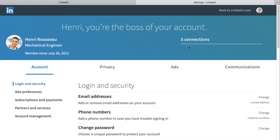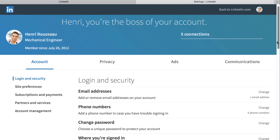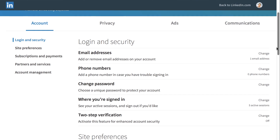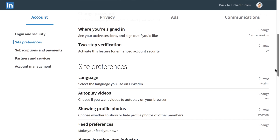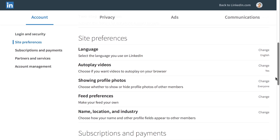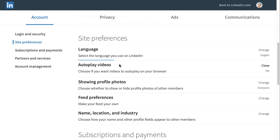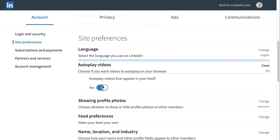From here, you can change many elements of your account, such as your email preferences, password, and two-step verification. Whenever you change a setting, it'll be saved automatically.